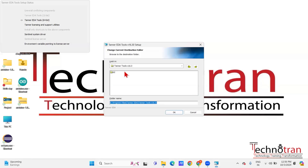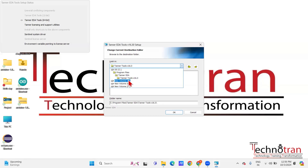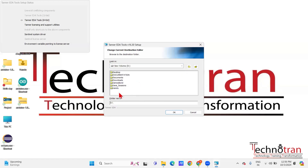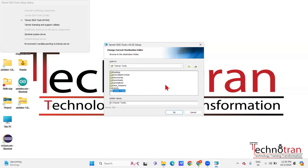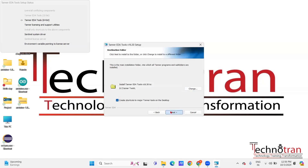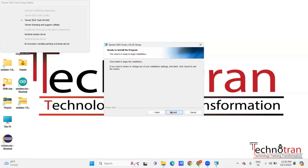I'm changing my directory to where I want to install my Tanner tools. I'm selecting the D drive and creating a new folder there with the name 'Tanner Tools.' After selecting your directory, click OK, then Next, select Next again, and finally click on the Install button.